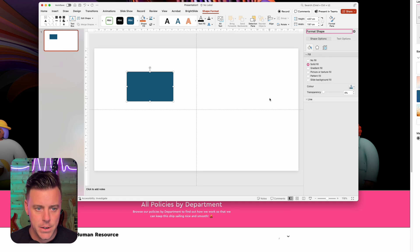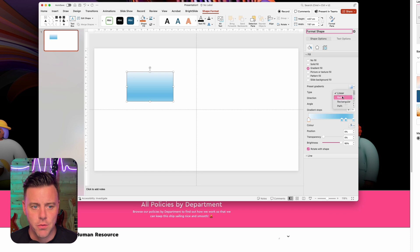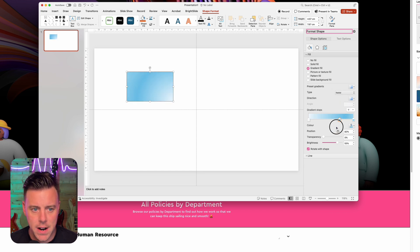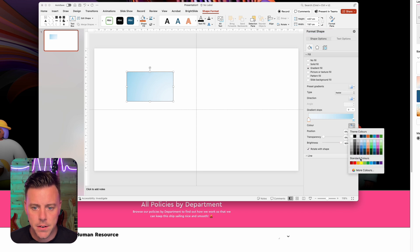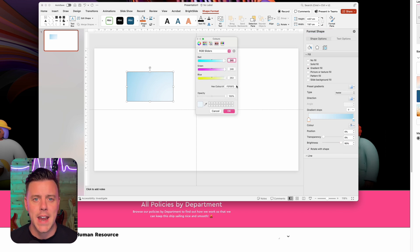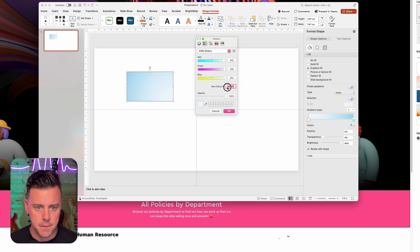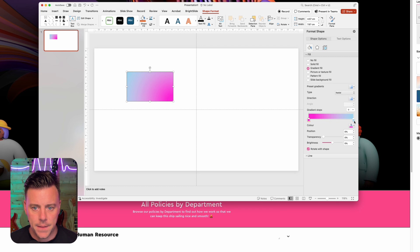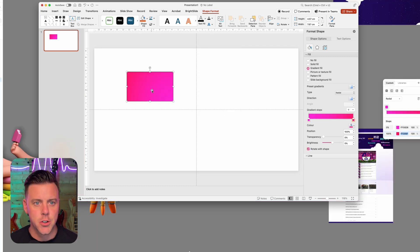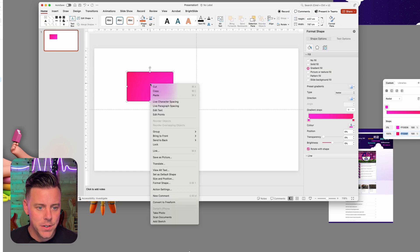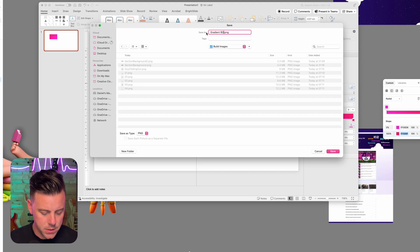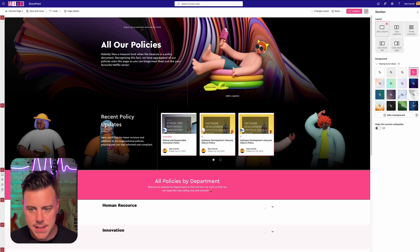In format shape, remove the line and set the fill to gradient fill. Change the type to radial, remove the extra gradient stops by dragging them off, and then change the colors on each side. Click the color bucket dropdown, go to more colors, and type in the hex value for each side of your gradient. Once you have your color swatch — flat color, gradient, or whatever you want — right-click and choose save as picture. I'll call this 'gradient background 2'.